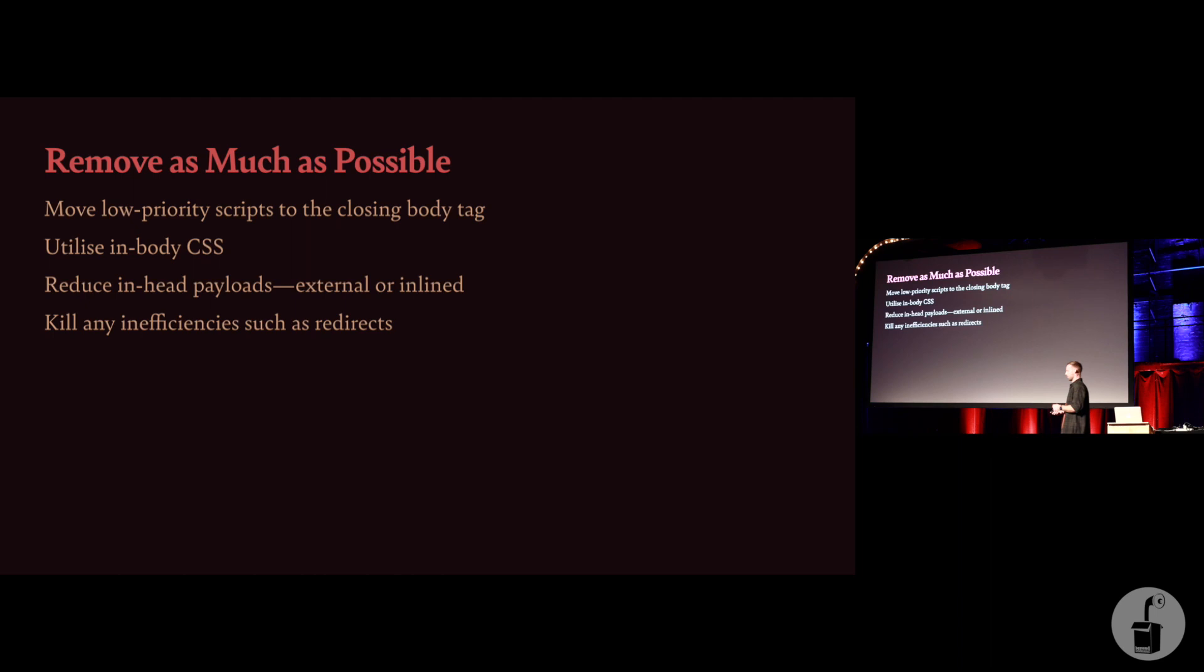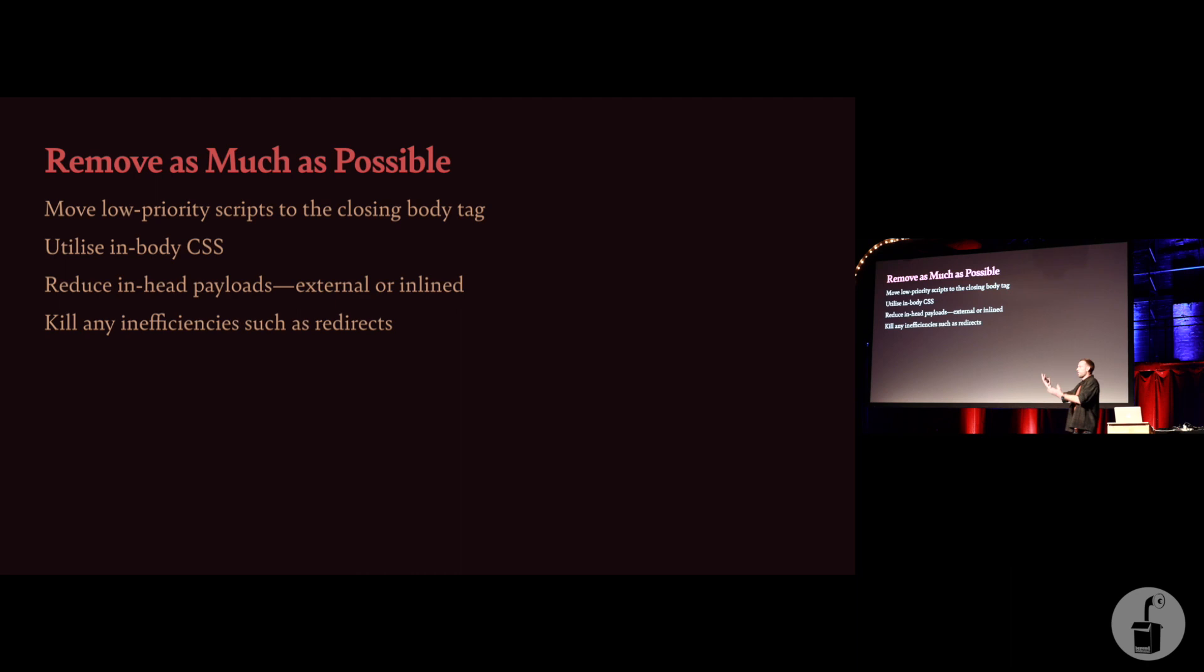So if it doesn't need to be there, get it out. Look for any inefficiencies in your head tags. I'm talking things like any redirects, or any CSS that doesn't need to be in the head, you can put CSS files, you can put link rel stylesheet in the body tags now. Every browser supports that, and it immediately unblocks rendering. I won't go into too much detail here, but that's a thing you can do nowadays.